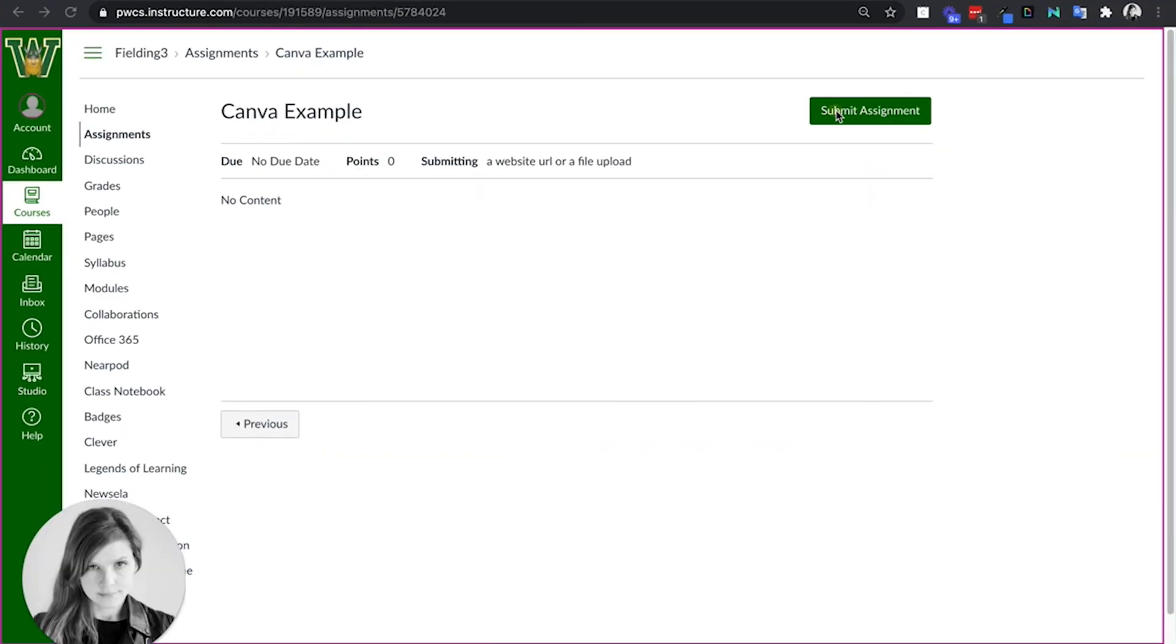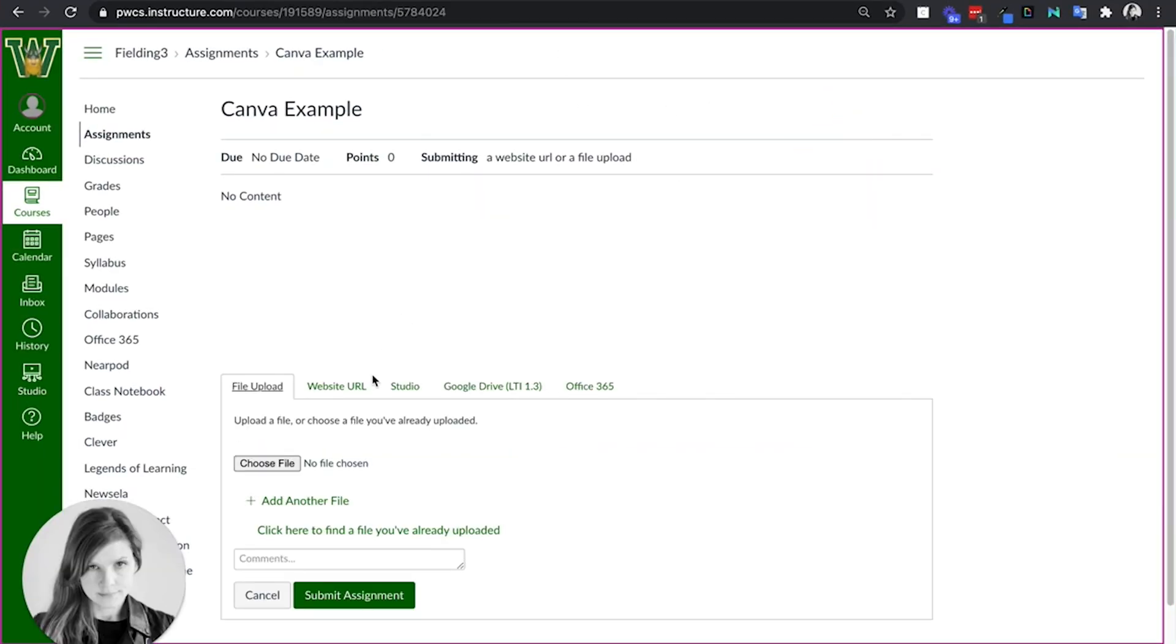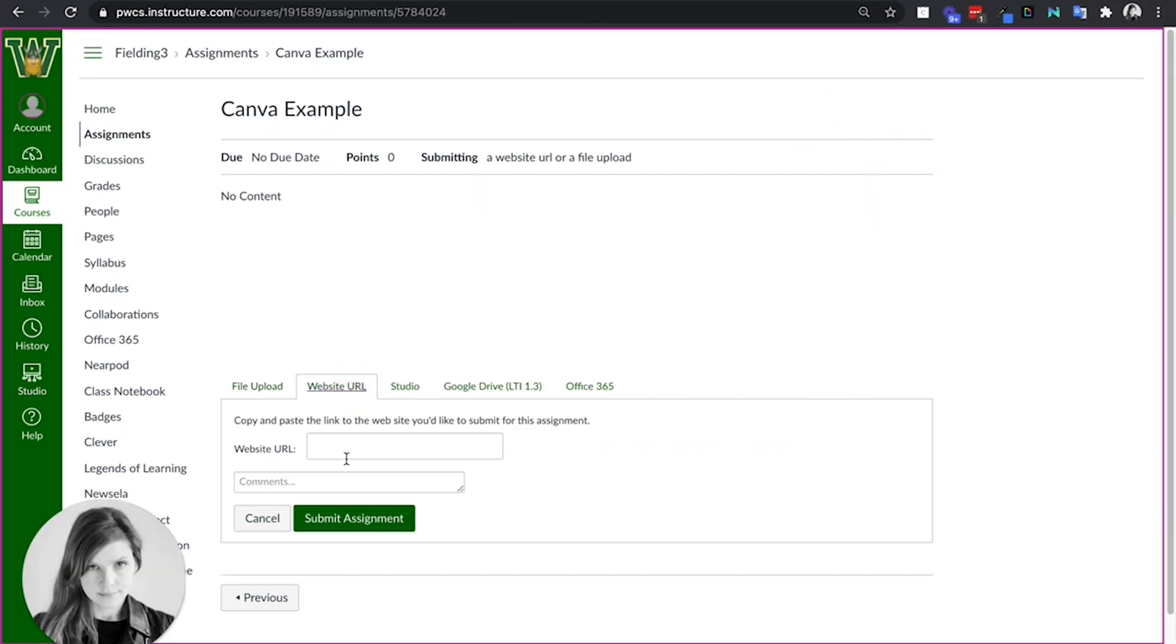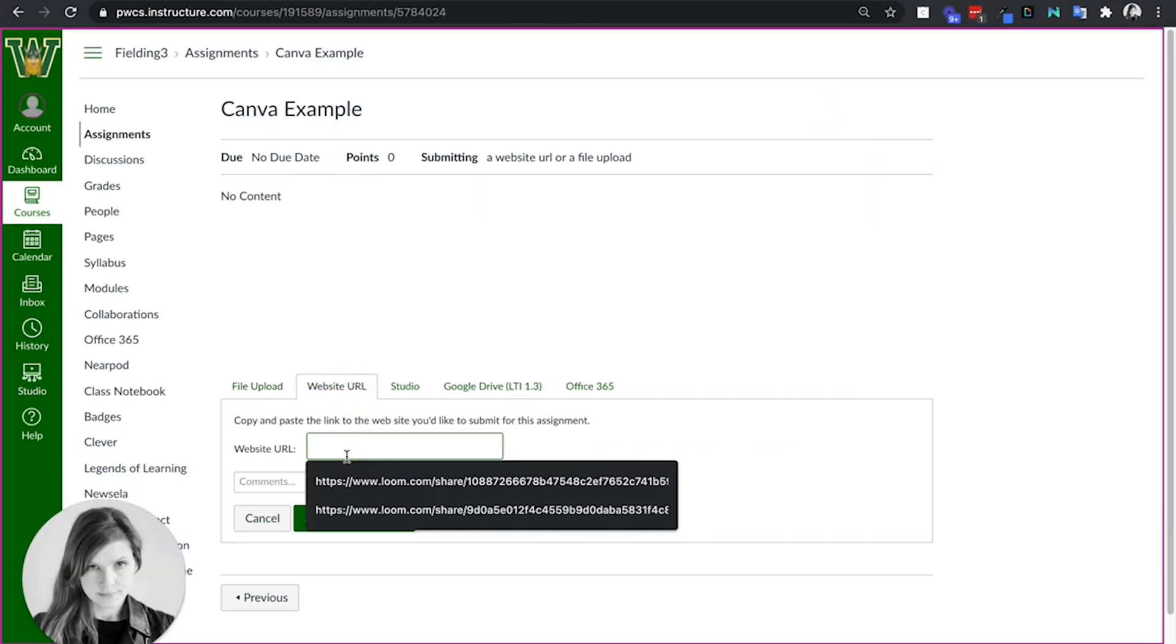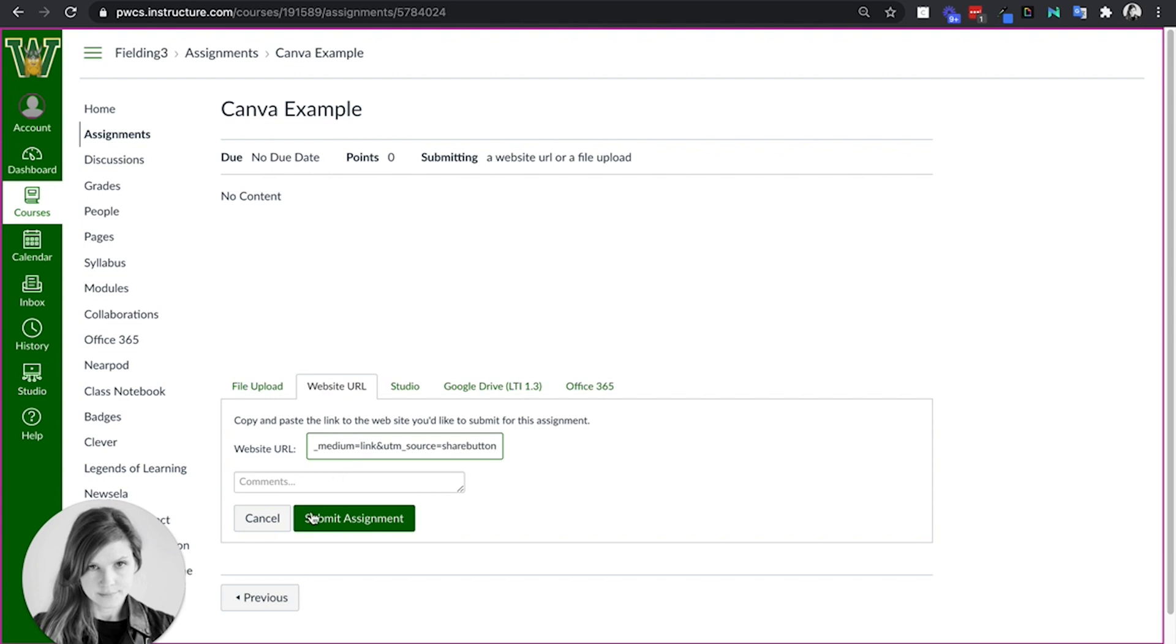So then they go back and they're going to submit, and they're going to have that option. They can give you the web URL that they just copied, submit.